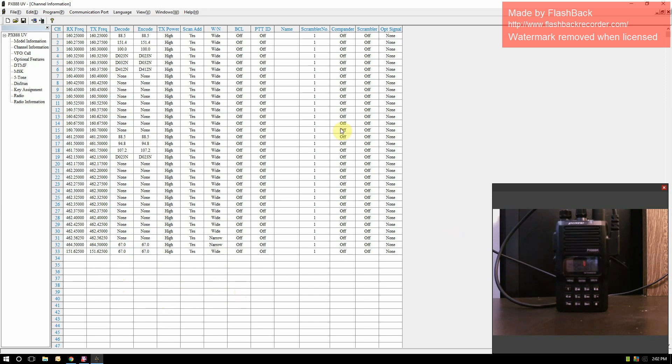Those are set up. You can set up your scrambler, you can set up your optional signal if you have ANI set up in the optional features.